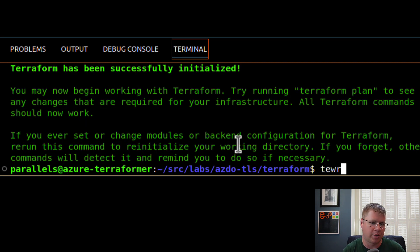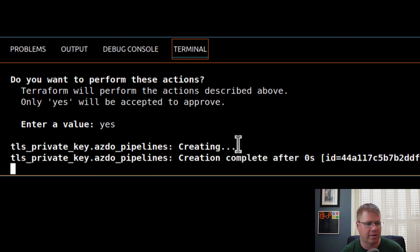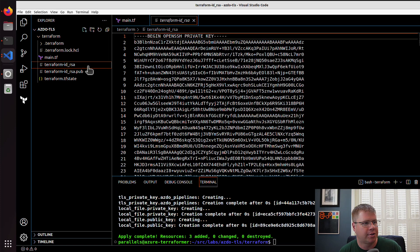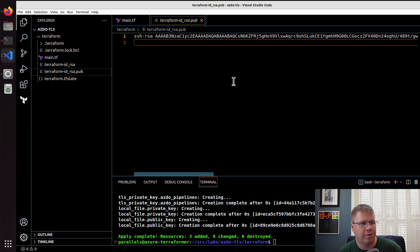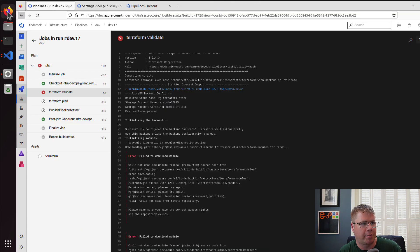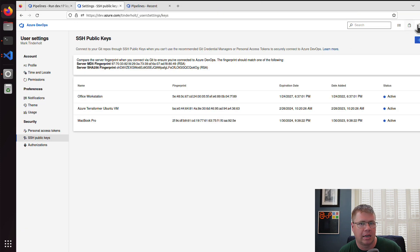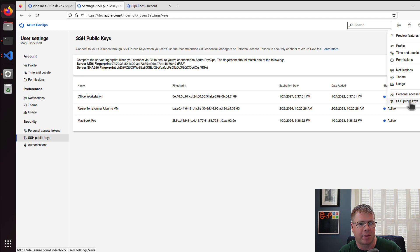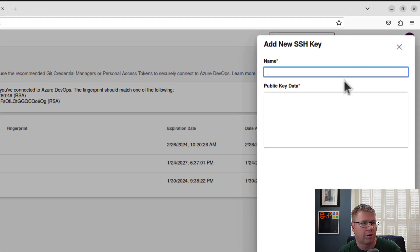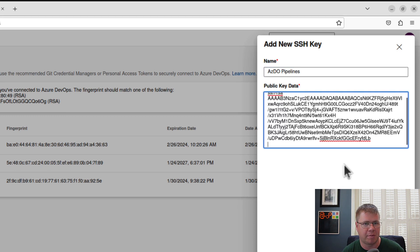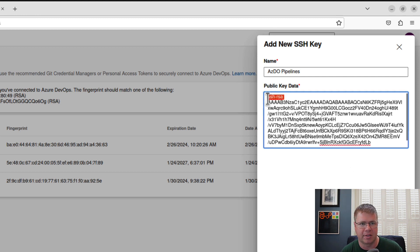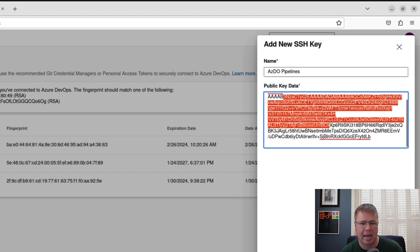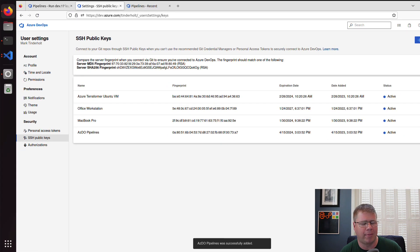And so now I'm going to do a terraform init on this folder. It's pulling the TLS and the local providers. Okay. And I'm just going to run terraform apply and I trust it's going to do what I want it to do. So now I have this private key and then I have the public key. So what I'm going to do is I'm going to set up this public key first. So I'm going to go out to Azure DevOps. Now I access this by using my SSH public keys. Okay. I'm going to create a new key. I'm going to call this Azure DevOps pipelines, and we're just going to paste the public key contents in there. Right. You'll know that you have what's right. If it starts with SSH dash RSA, and then a bunch of gobbledygook, that's what it's supposed to look like.